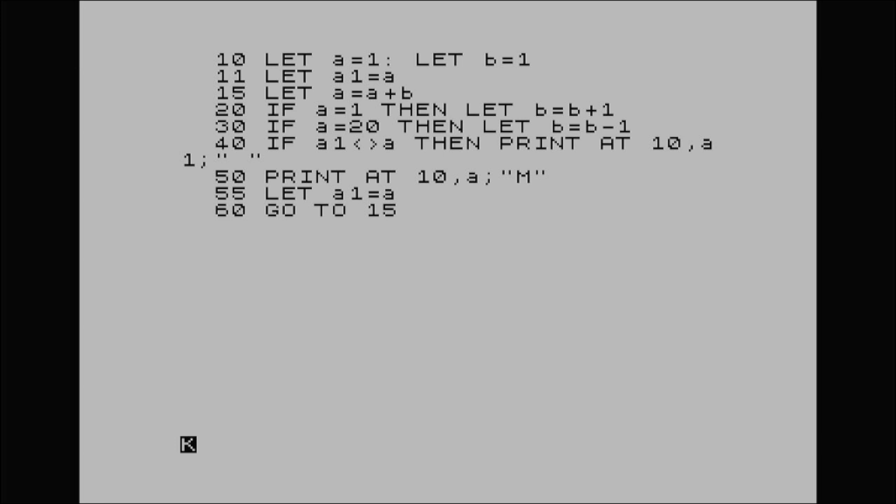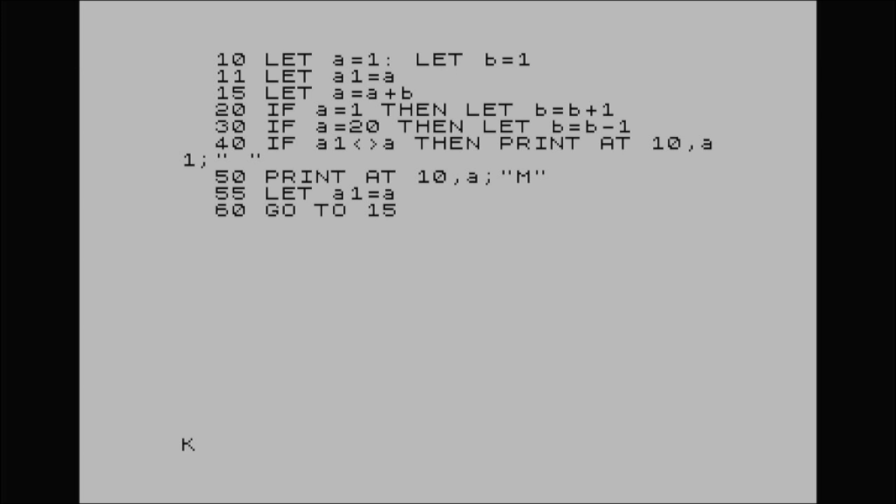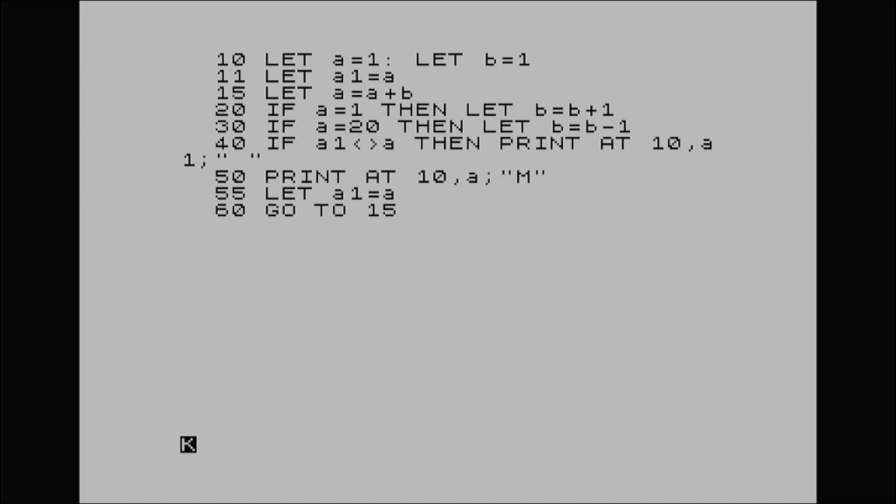Line 10, we've got A equals 1, let B equal 1. Line 11, A1 equals A. Line 15, A equals A plus B. Line 20, if A equals 1, before I go any further, look at line 50, print at 10A capital M. So on the vertical we've got 10 and the A, which is our column, is where M is going to sit. And I'm changing the A position at lines 20 and 30 because it's bouncing between both of those numbers.